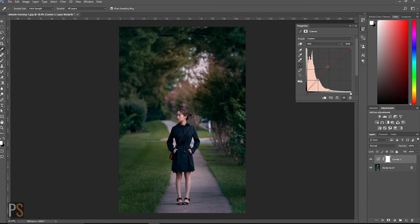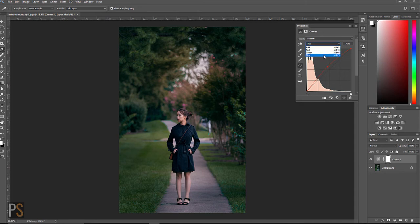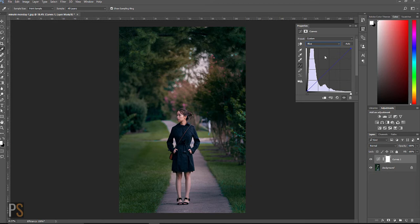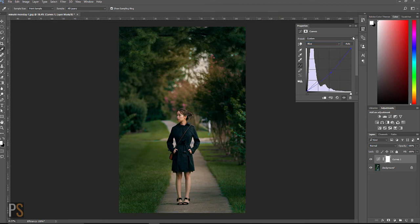Now to get that nice orange warm tone, click our blues and then drag the line down. This will add yellows into the image. So we now have a lovely warm tone.